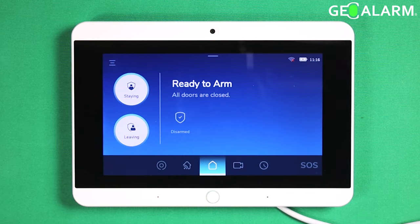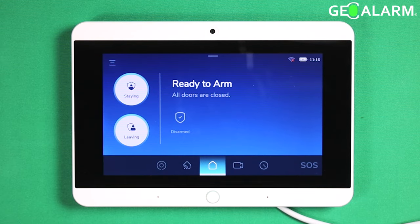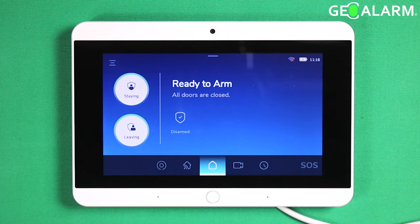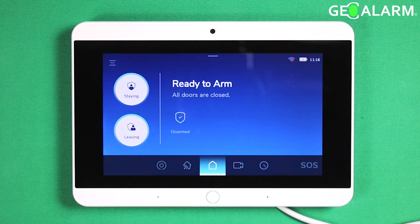Hey everyone, Drew with GeoArm and I am back to talk to you about enabling and disabling the chime and also toggling the different options within the chime field itself.